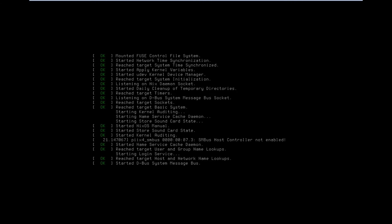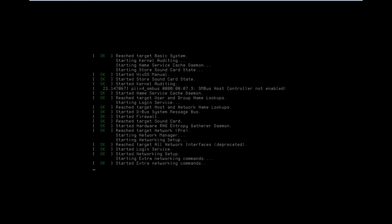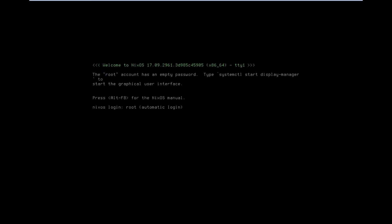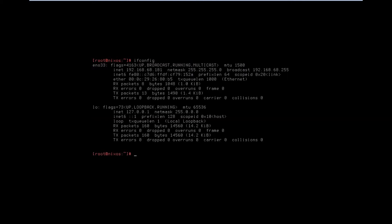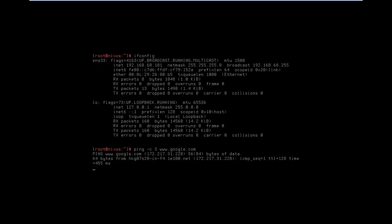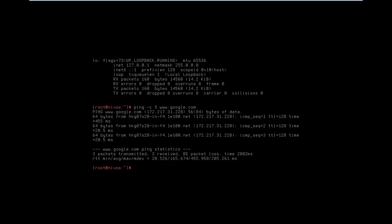Let's wait for it to boot. We are now in the command-based interface. Let's clear the screen and check the IP address of this machine — it is 192.168.68.181. Let's ping Google with the command ping -c3 www.google.com. It is pinging properly with no problem.